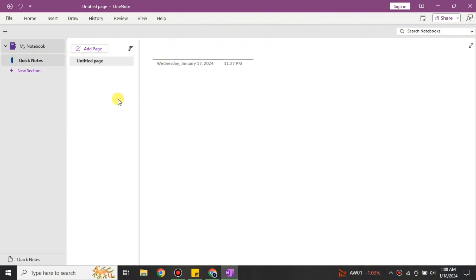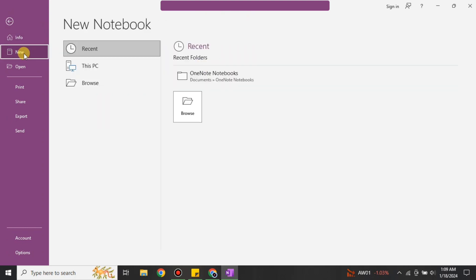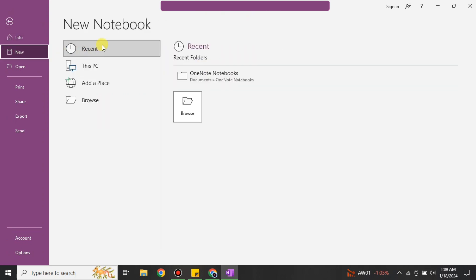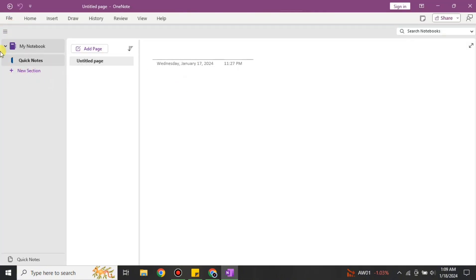If you want to create a new file, you can open one directly and there will be a new file, or you can go to File and from there click on New. You can choose wherever you would like to place this file and your new file will be created.